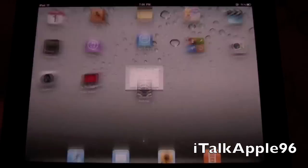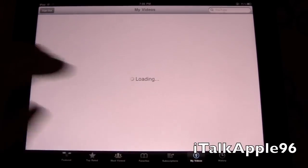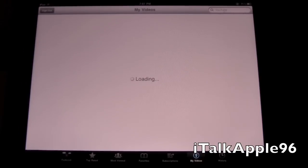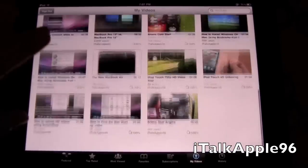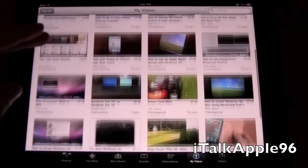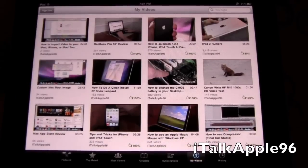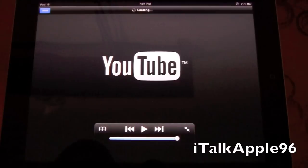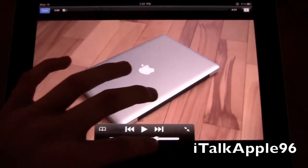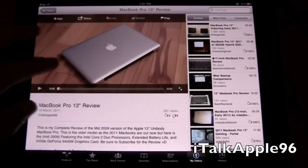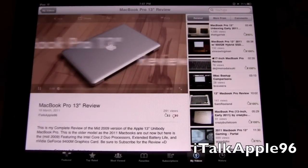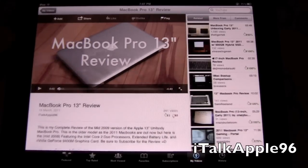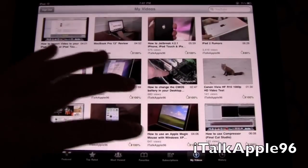I'll start off with the YouTube application. You have your My Videos tab down at the bottom where you can view most of your videos. This is all of my videos that I have on my channel, and you simply tap on one. It starts playing right away, and you can size that down while you play it. That's how you view your videos.